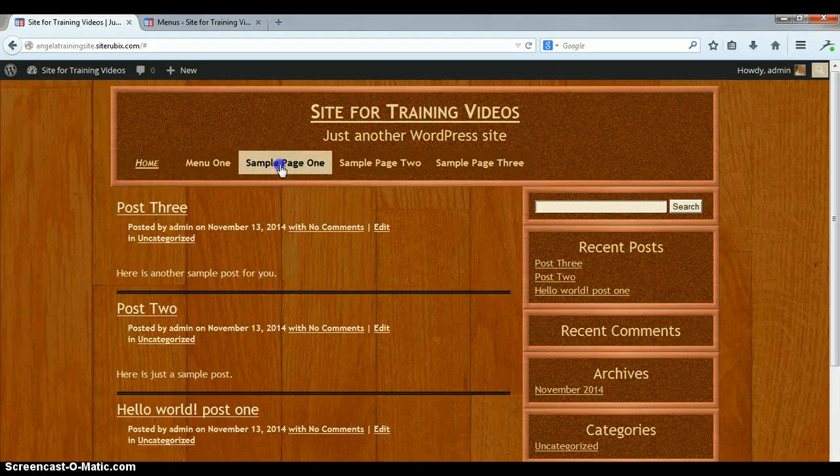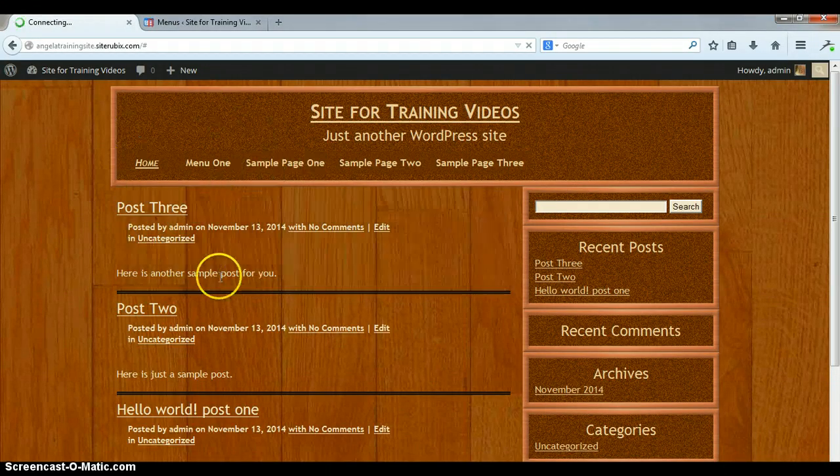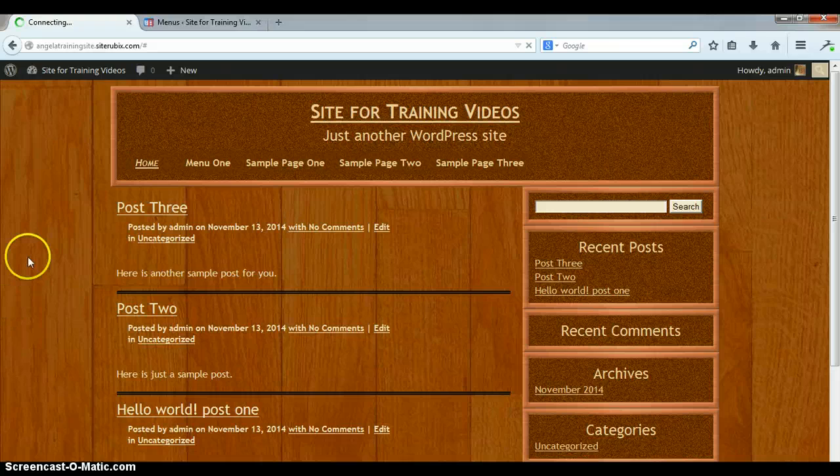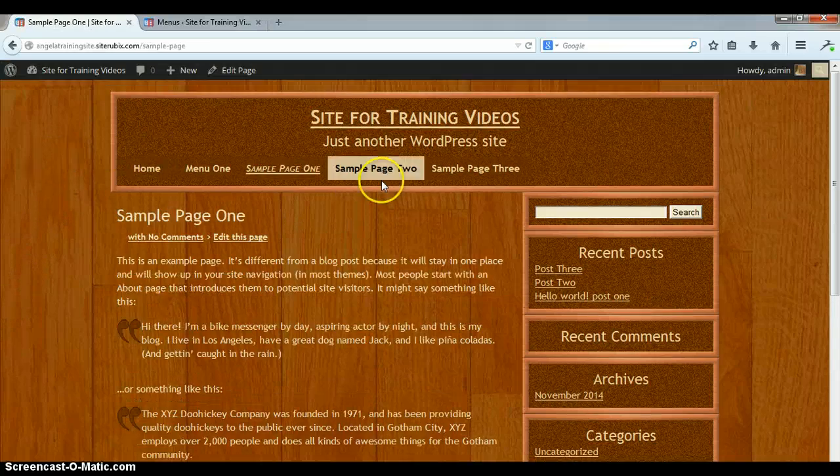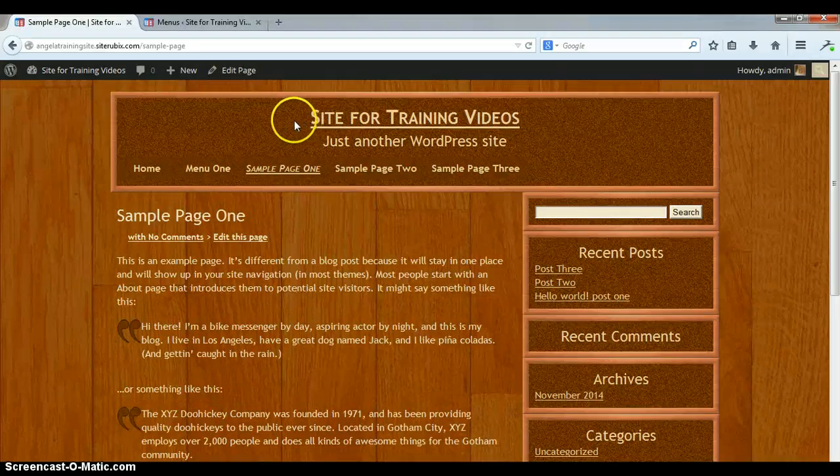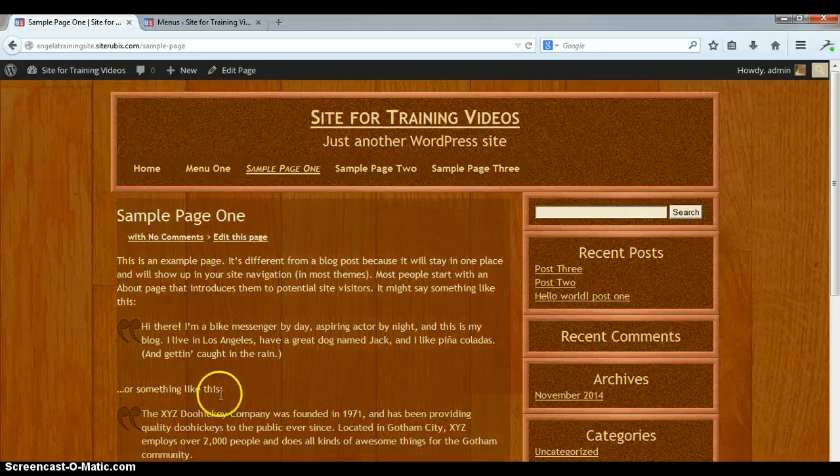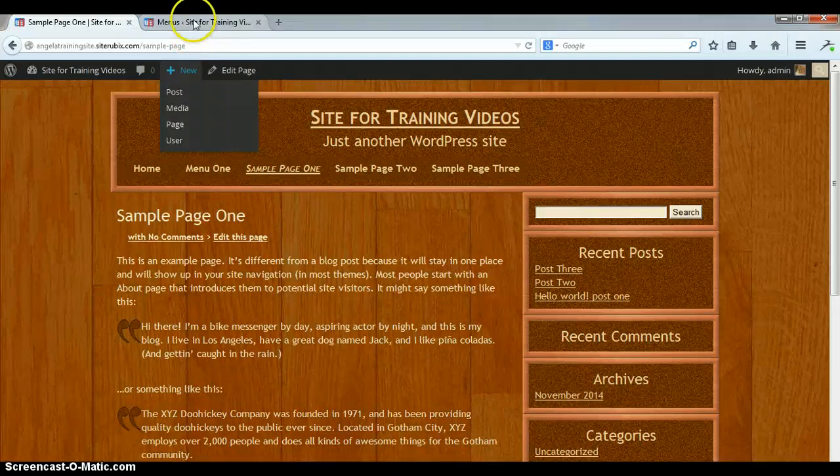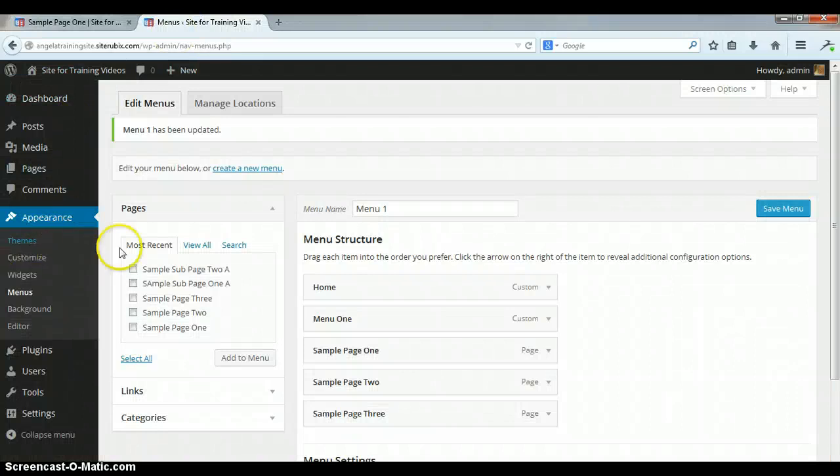But if I click on the sample page one, then I'm going to be taken to the new page that we created. And there it is, sample page one.